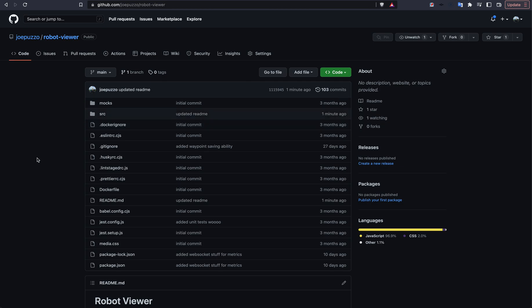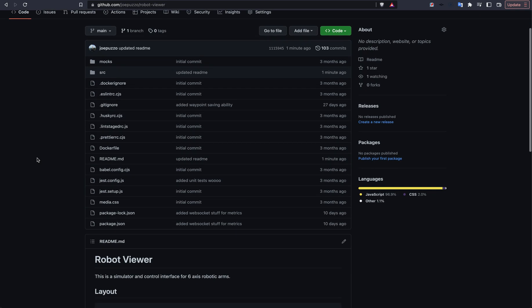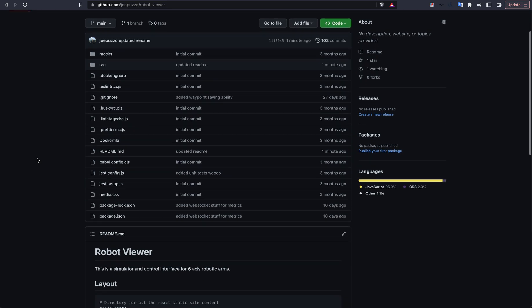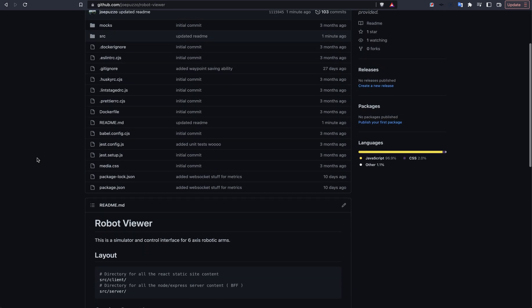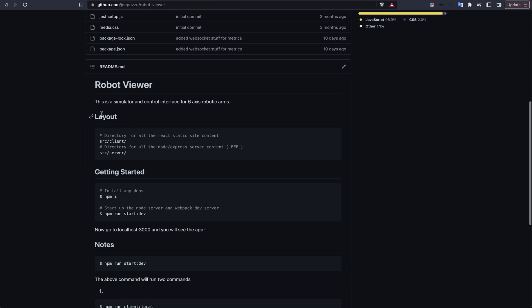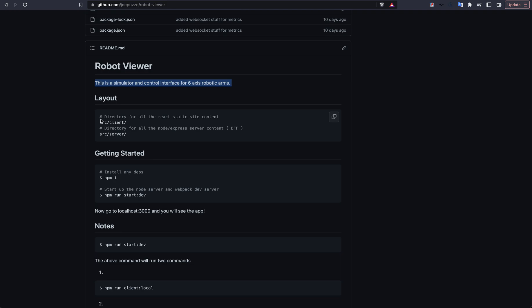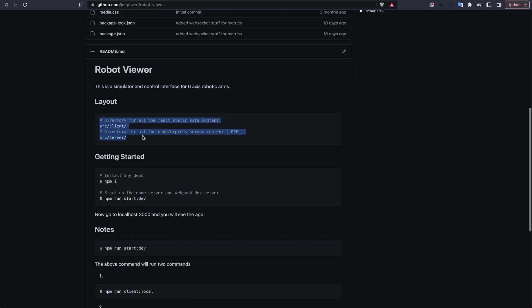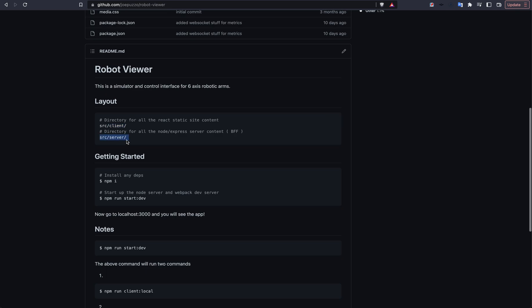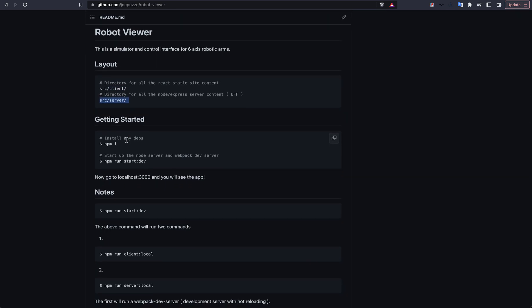So what is this repository? Well it's just a React and an Express app. If you look at the readme here, it's a simulator and a control interface for 6-axis arm. There are two directories in here: client and server. The client has a React app, the server has an Express app. To get started, you can just pull this repo down, run npm install, and run npm start dev.